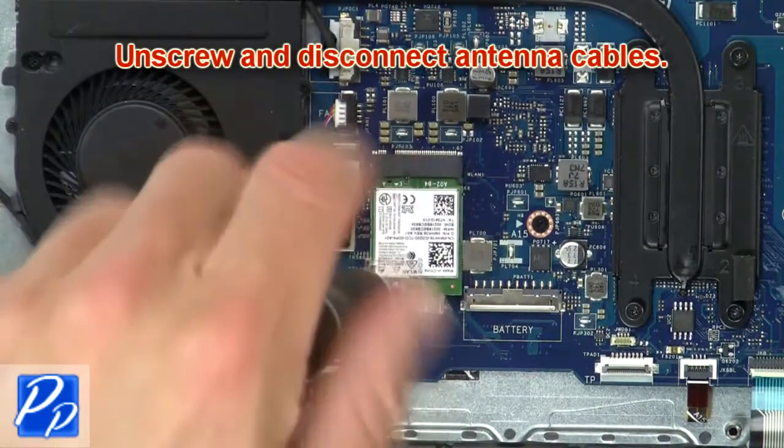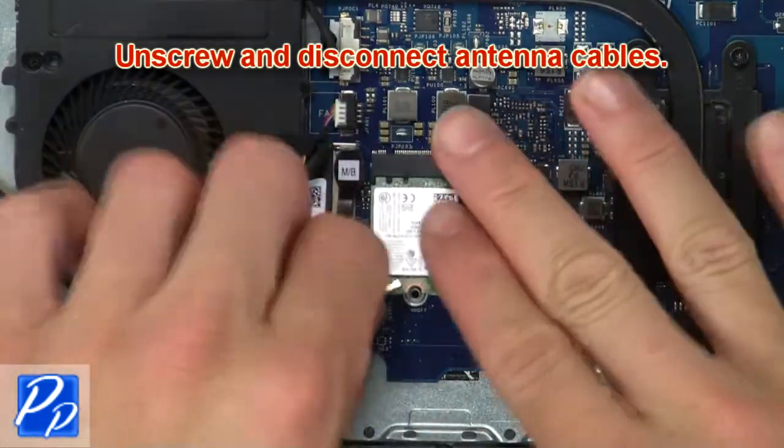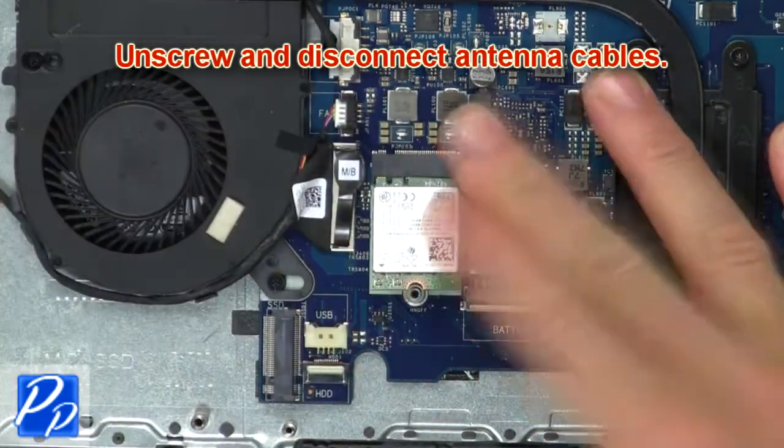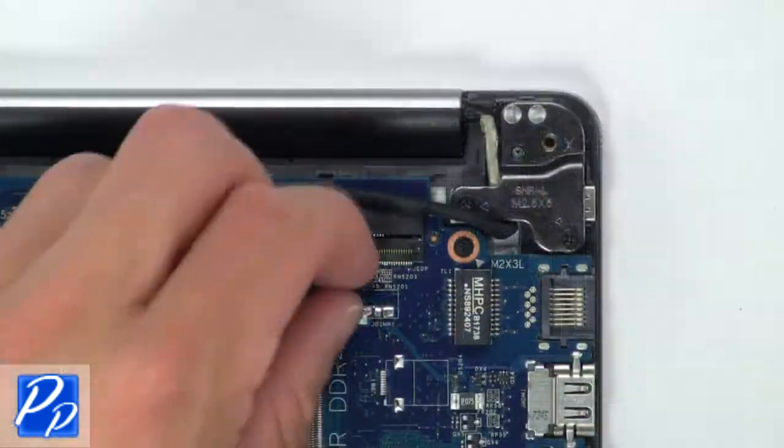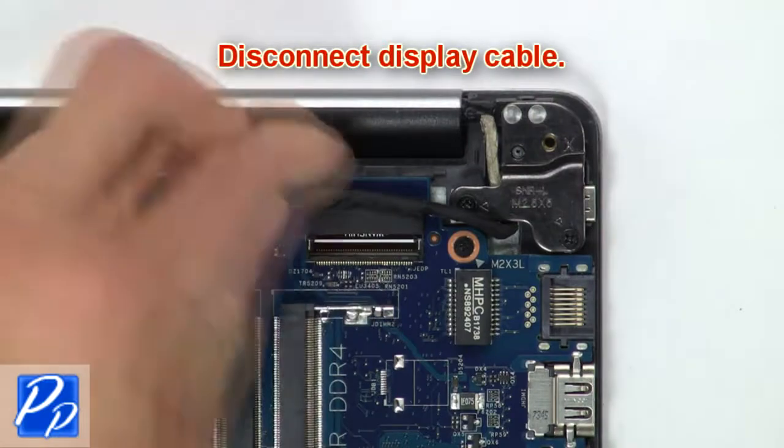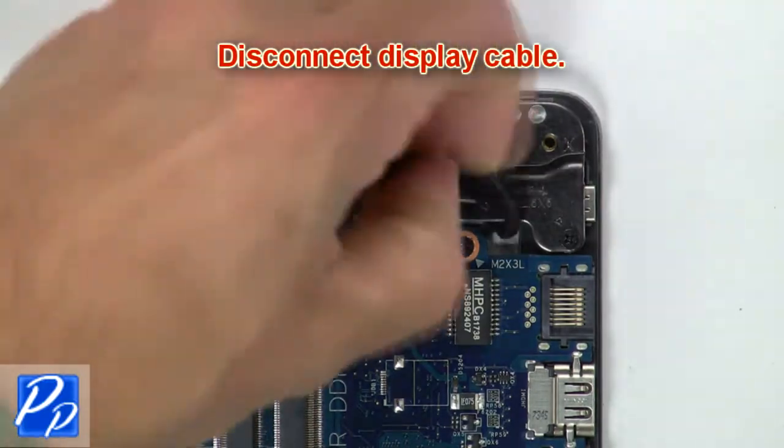Now unscrew and disconnect antenna cables. Then disconnect display cable.